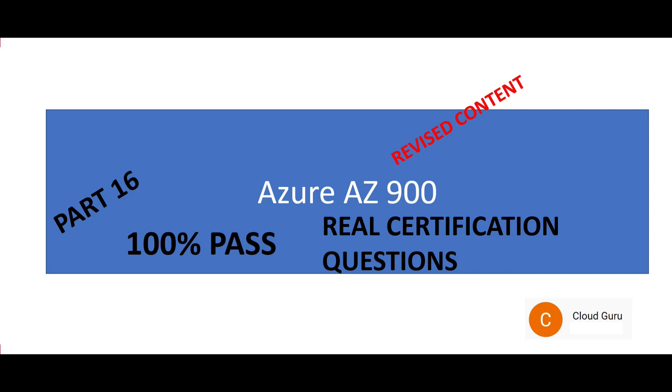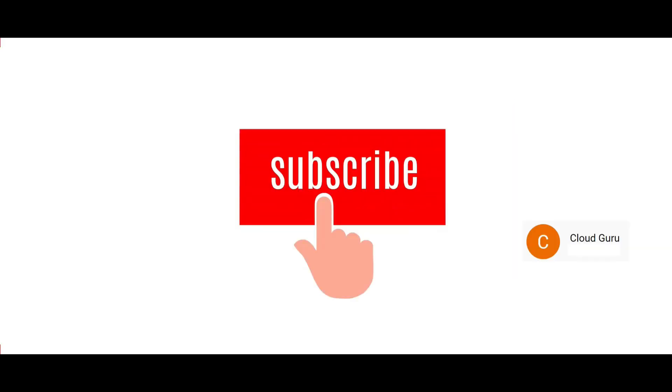Hi, welcome to part 16 of this video series. We are looking at real certification questions on AZ-900. Please subscribe to my channel and like my videos. For questions 1 to 80, please refer to the previous parts.